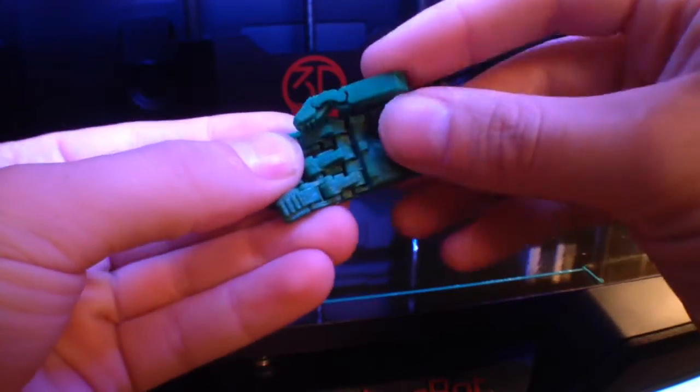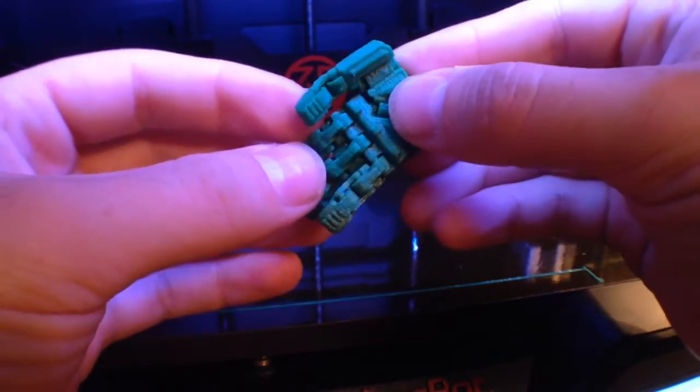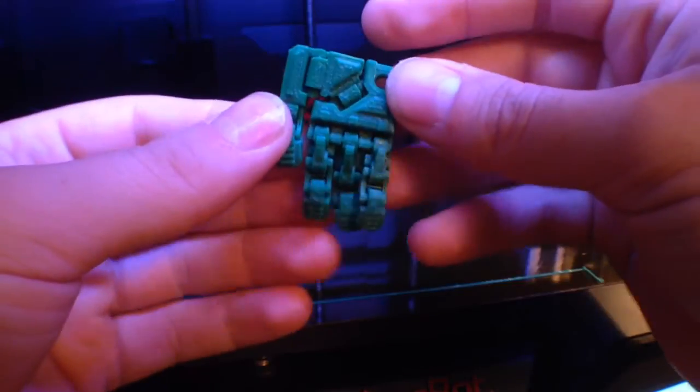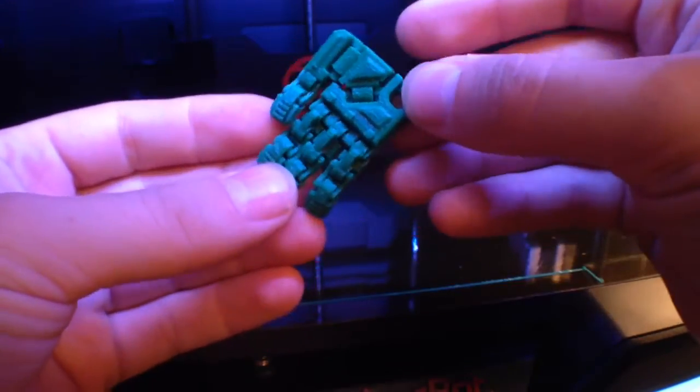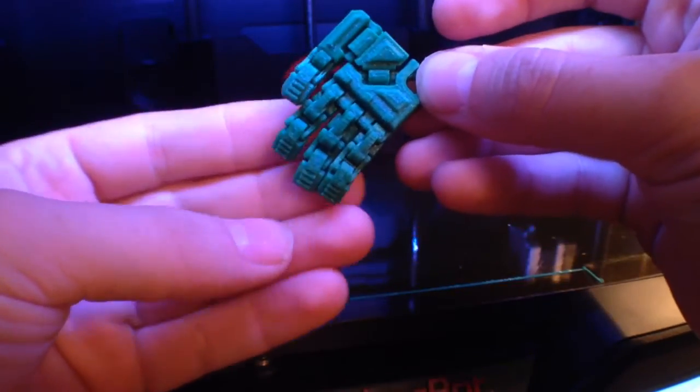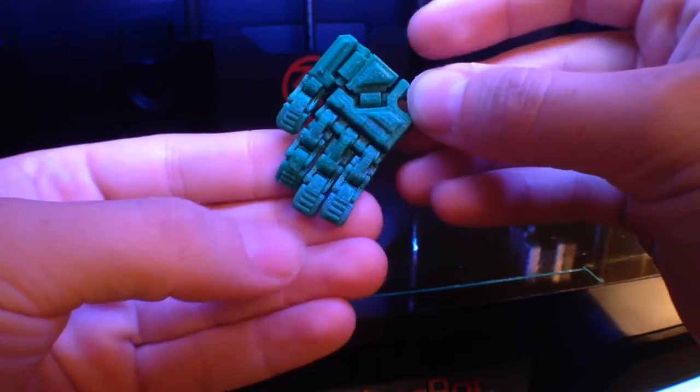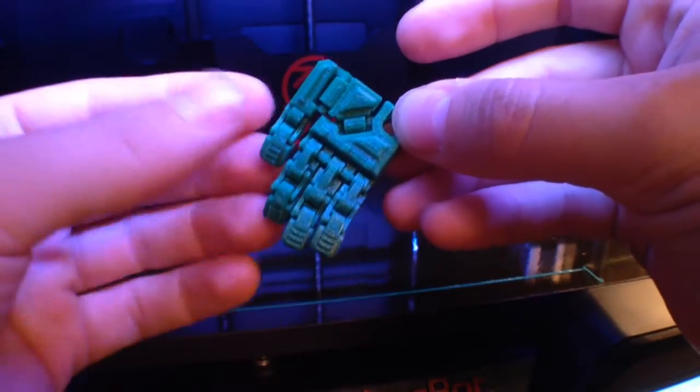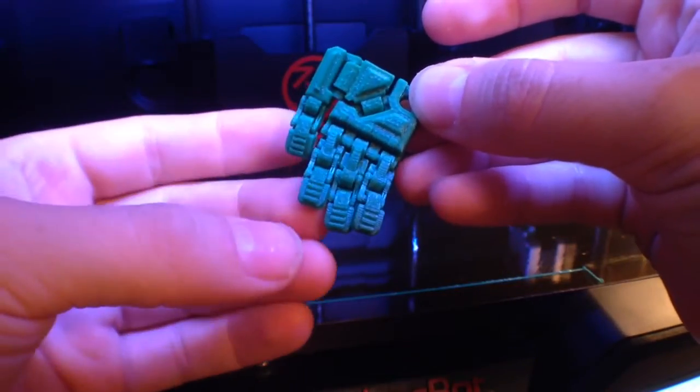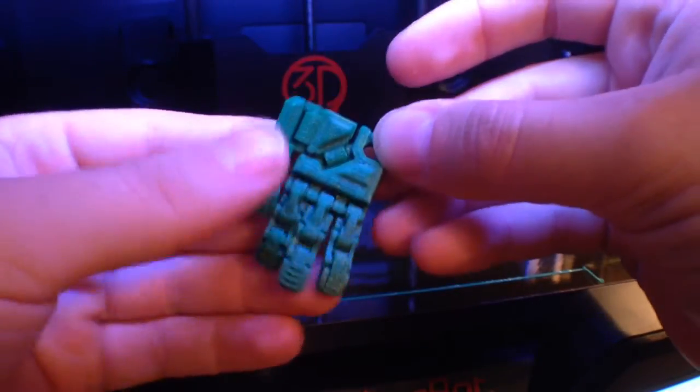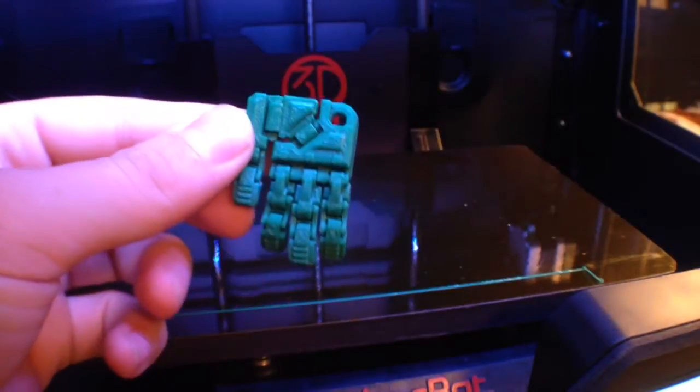I hope you guys dig it. I look forward to showing you some more chips from Graphica as I complete them. And if you like this video please subscribe and leave a comment, hit the like button. Thanks a lot.